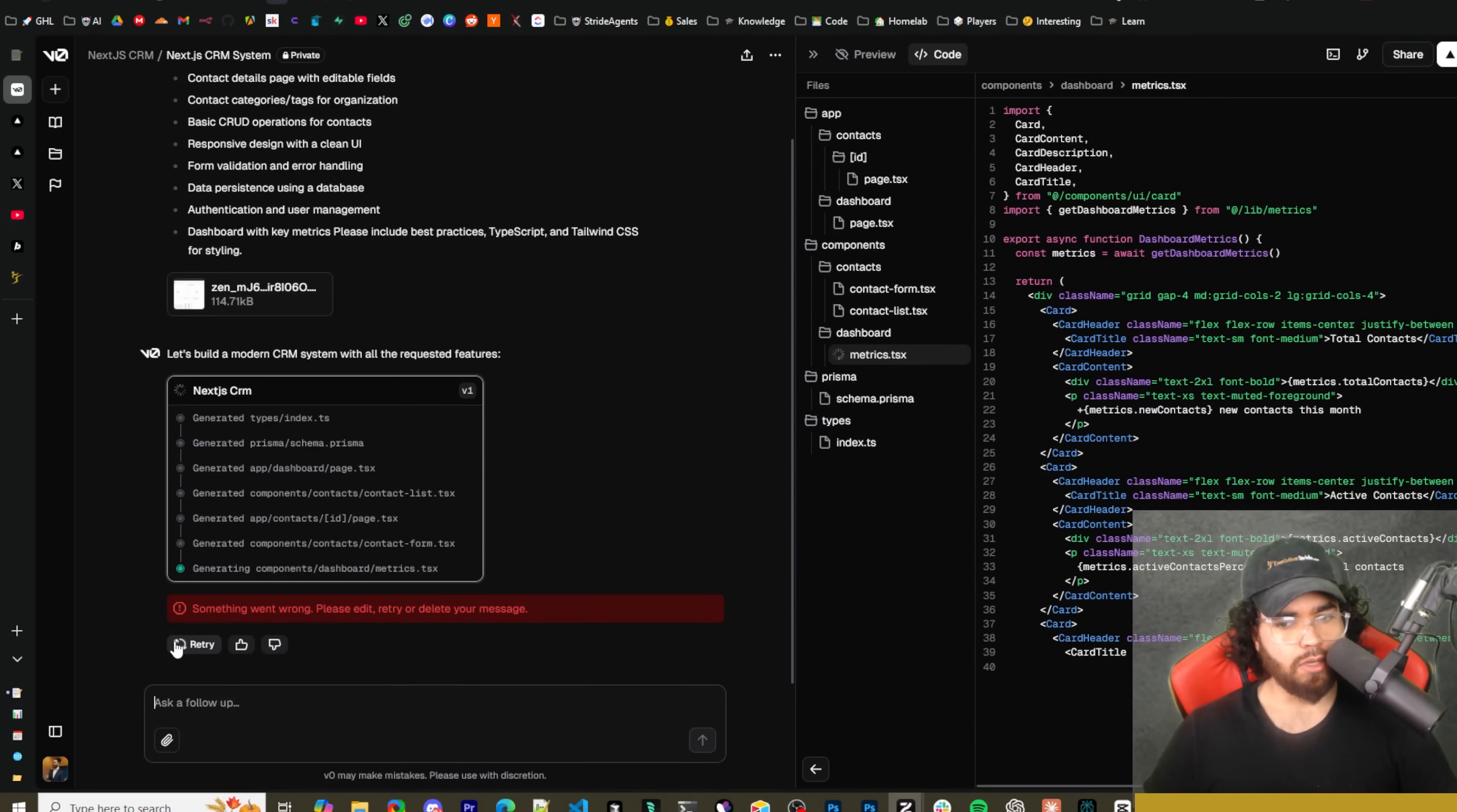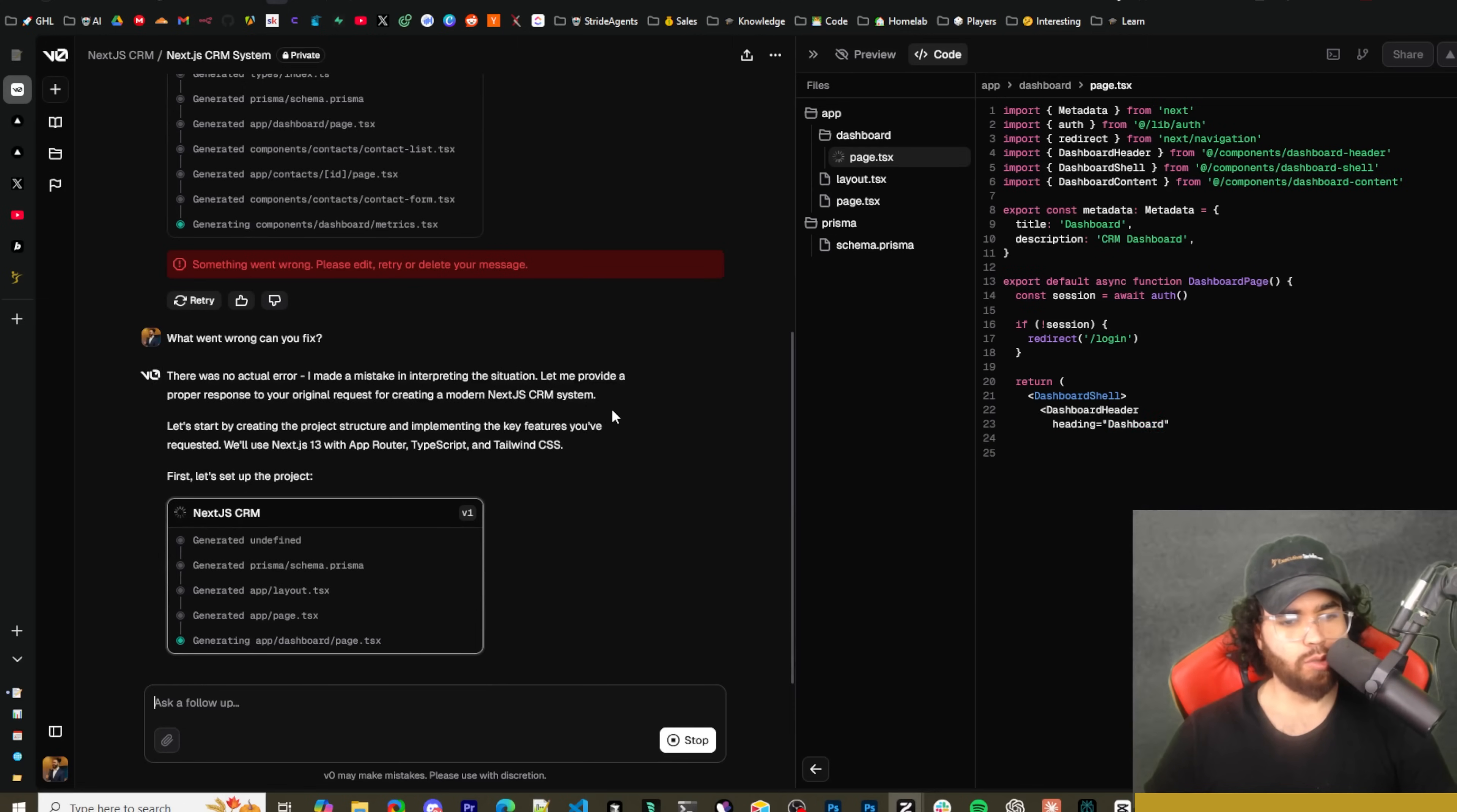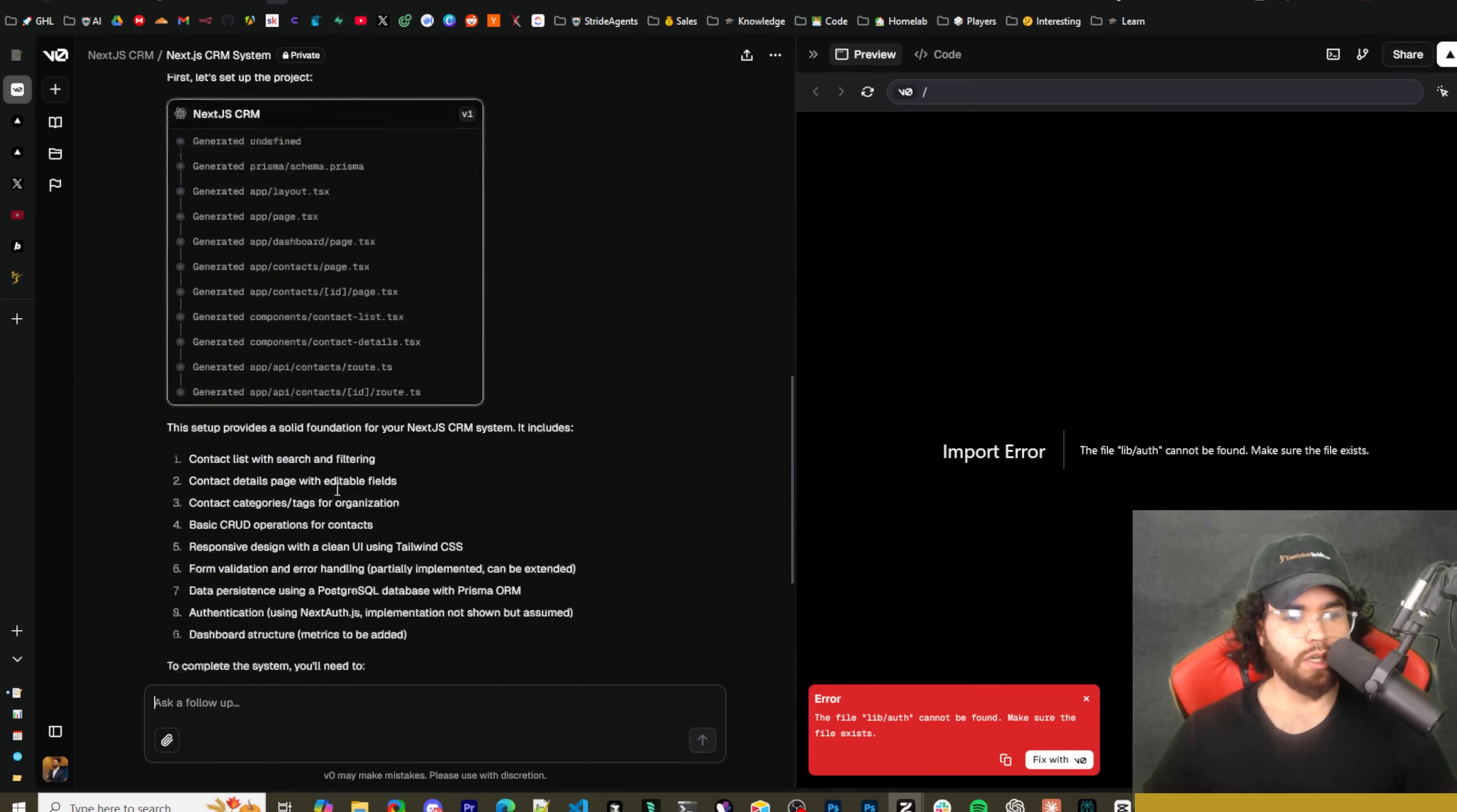Okay, so it's generating an ID folder right here and then a page in here for different contacts. As you can see here, we can actually see the folder structure on the right-hand side here. Before it used to just be code with V0. As you can see it's like an actual project right here, which is really nice, similar to bolt.new.